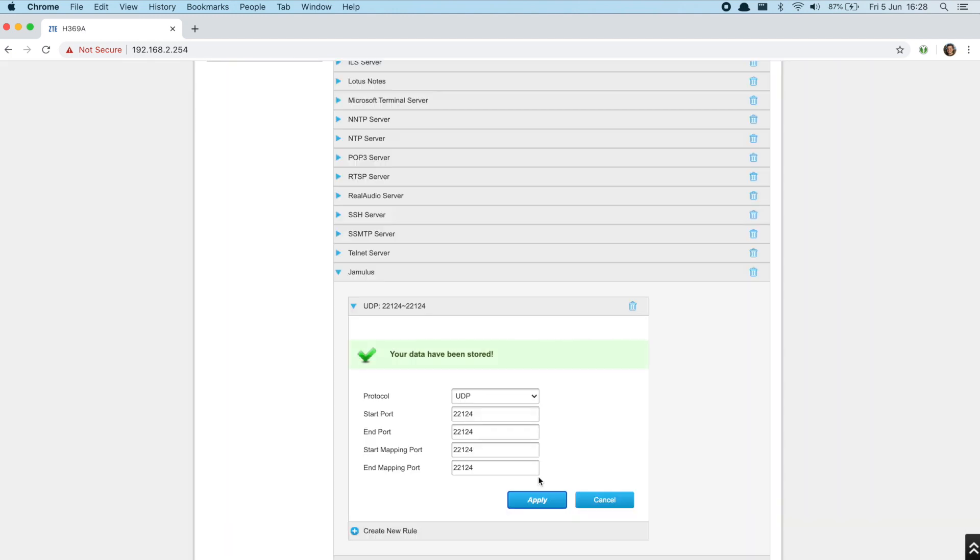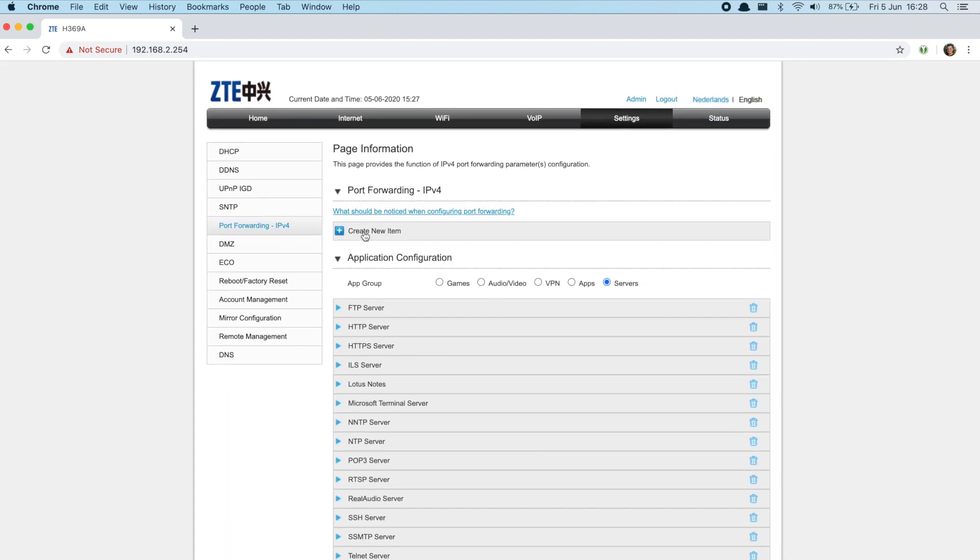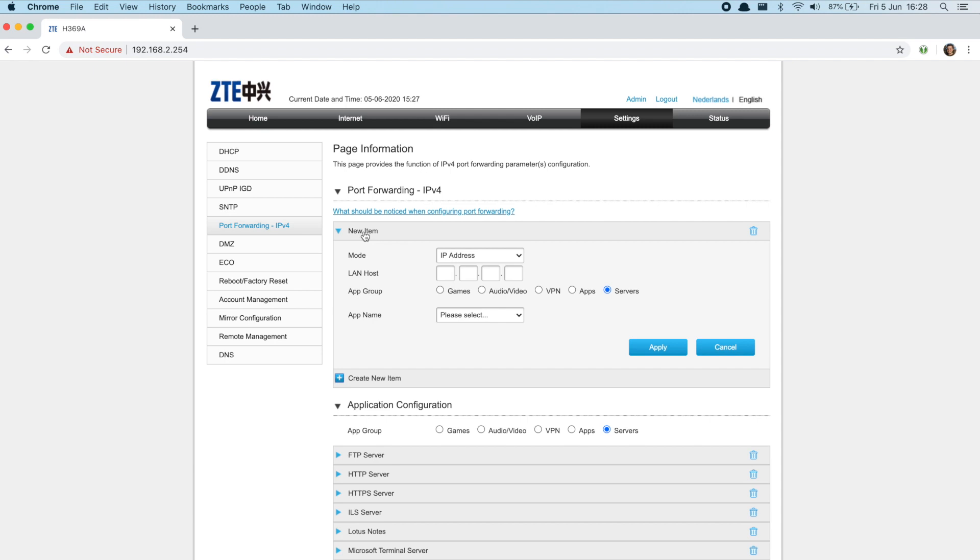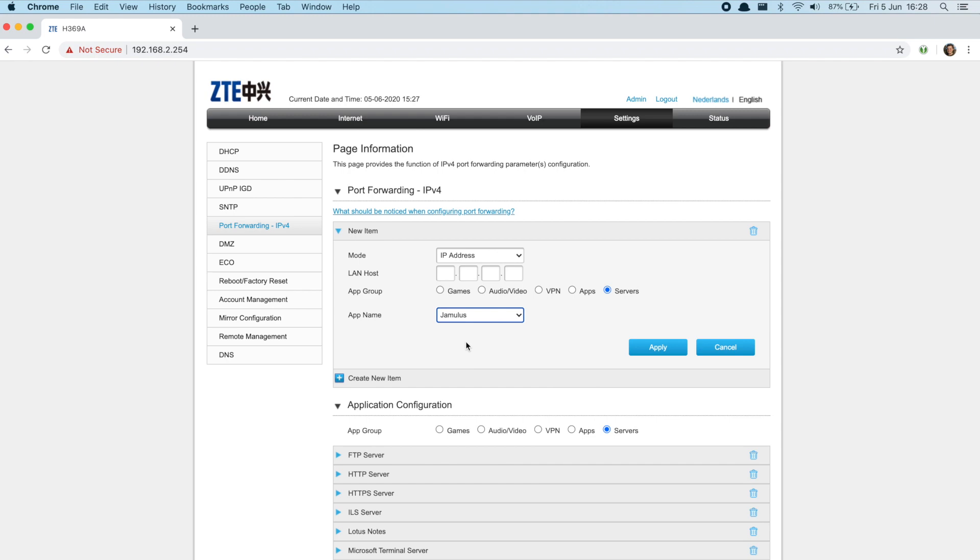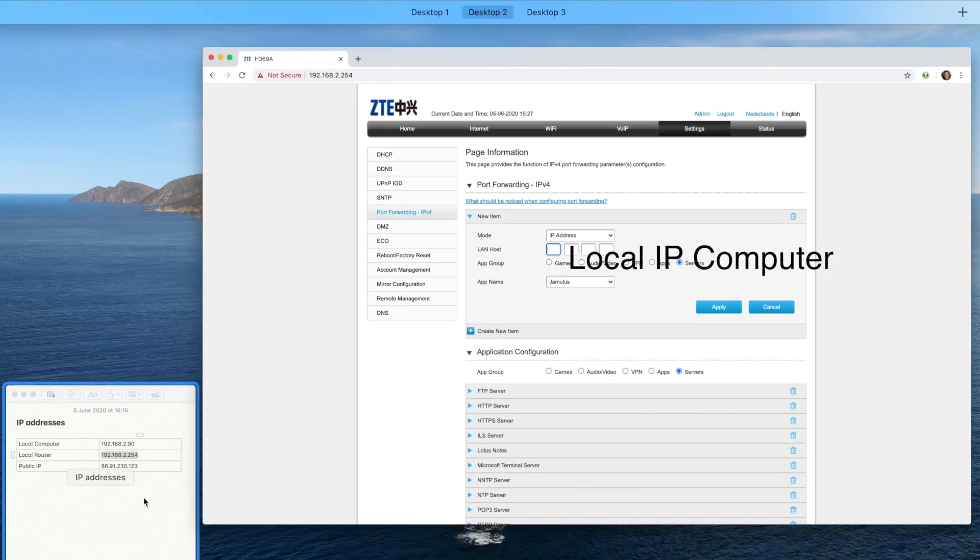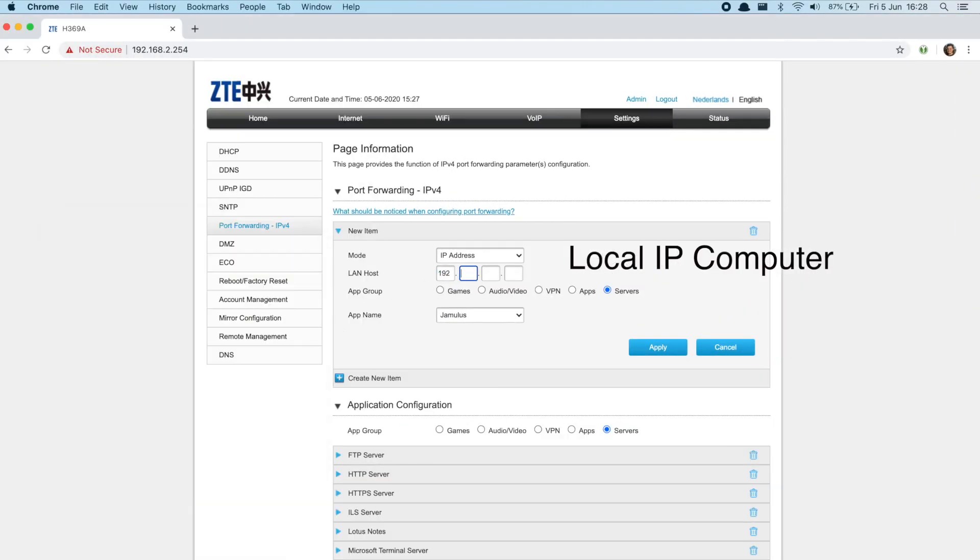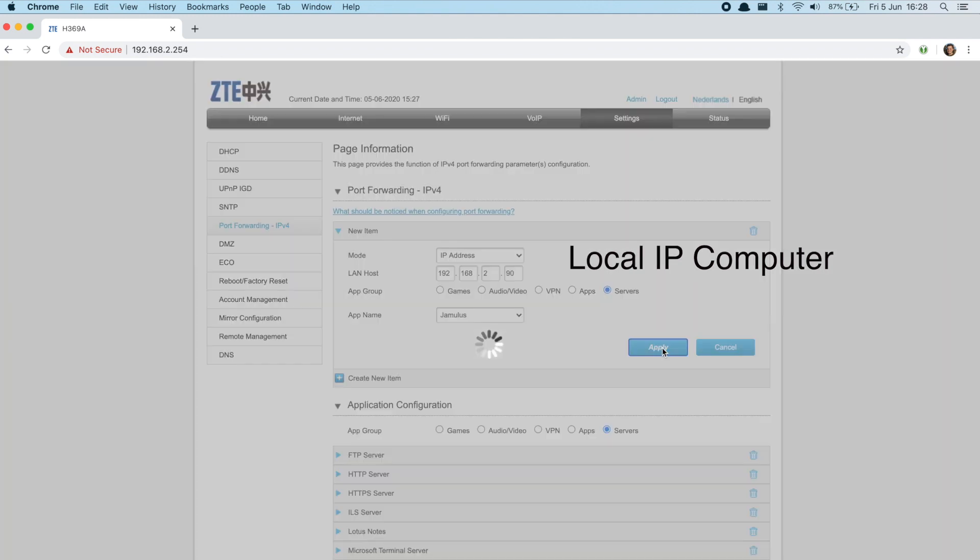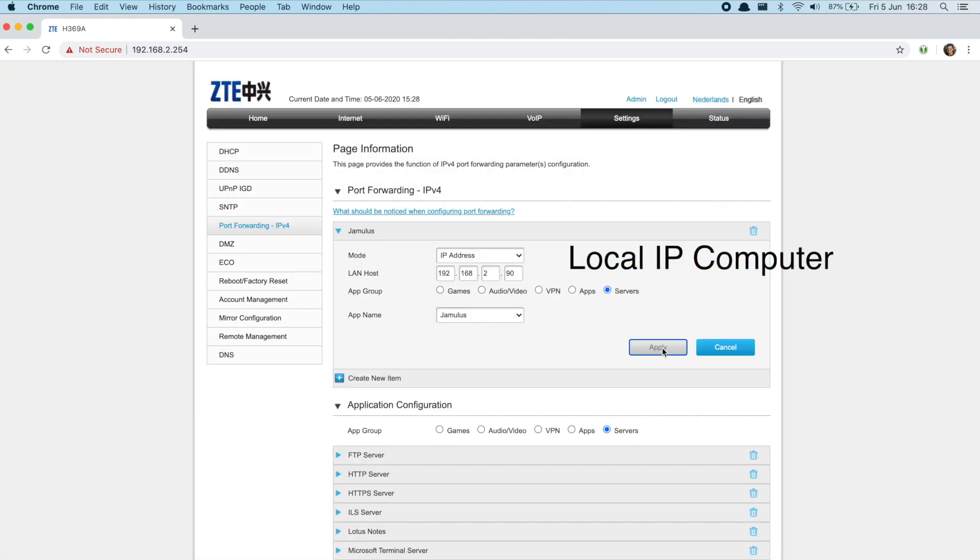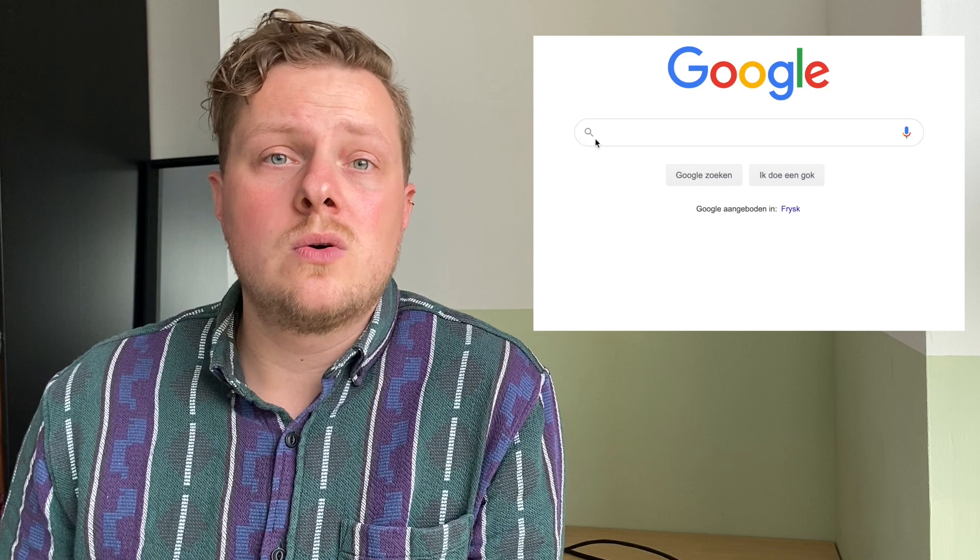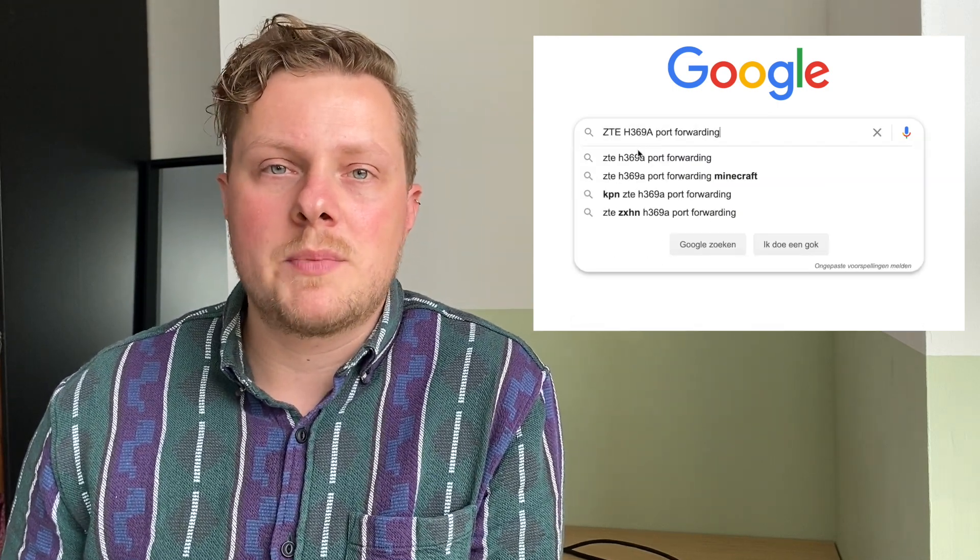Save and go back to creating a new item. Select the newly created Jamulus. And enter the local IP of your computer. Save the settings and you have set up port forwarding. Sometimes when you cannot find port forwarding, just Google the brand of your router and the series of your router with 'port forwarding' and it could help you out.